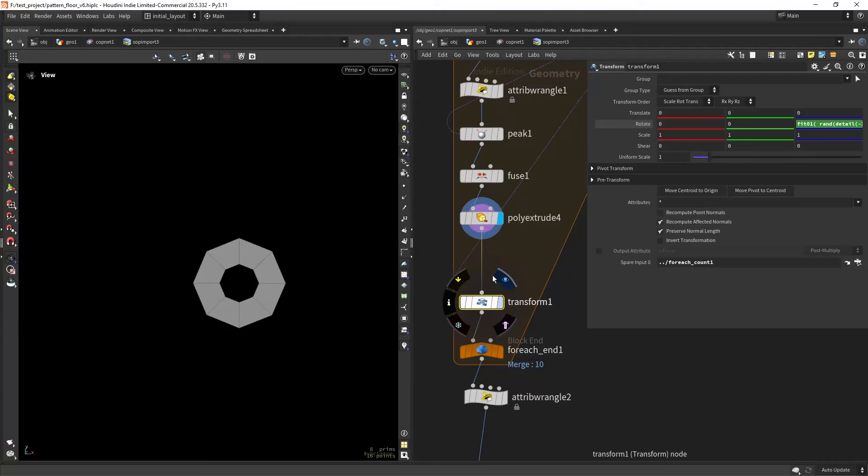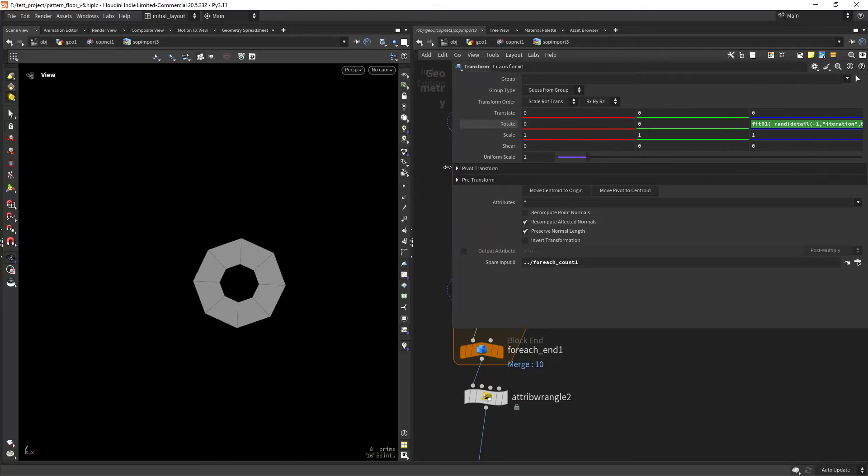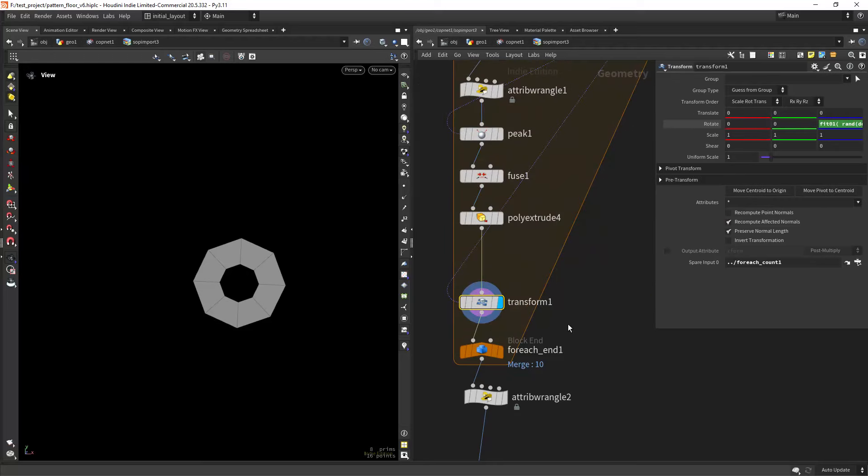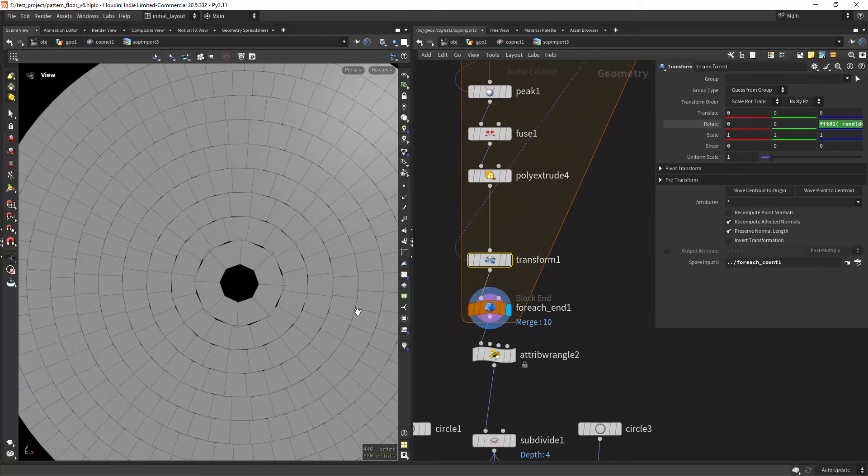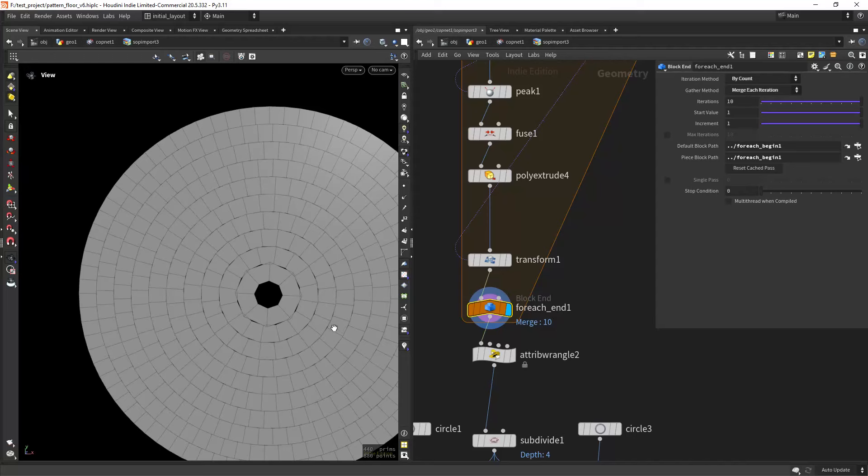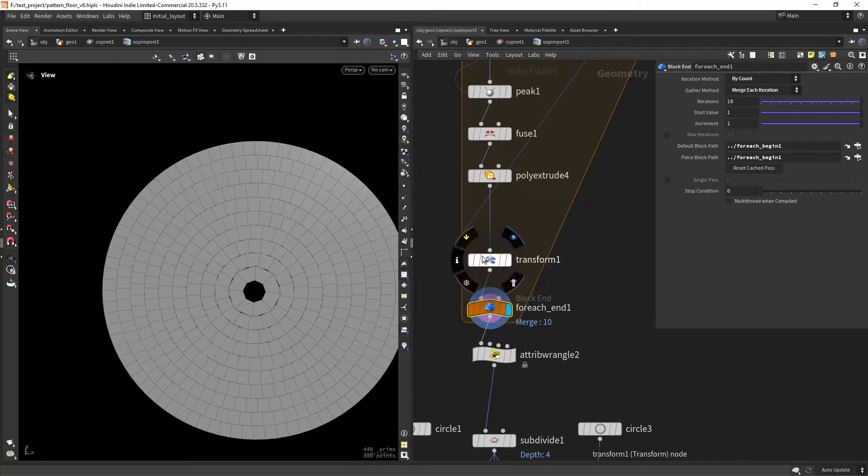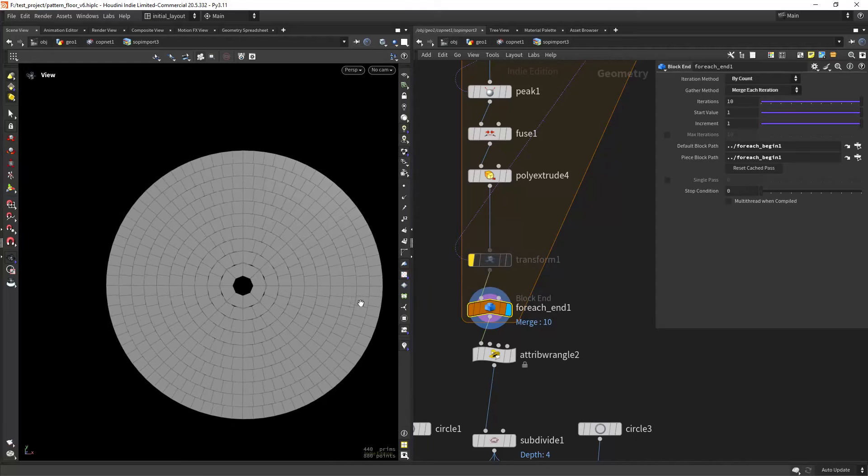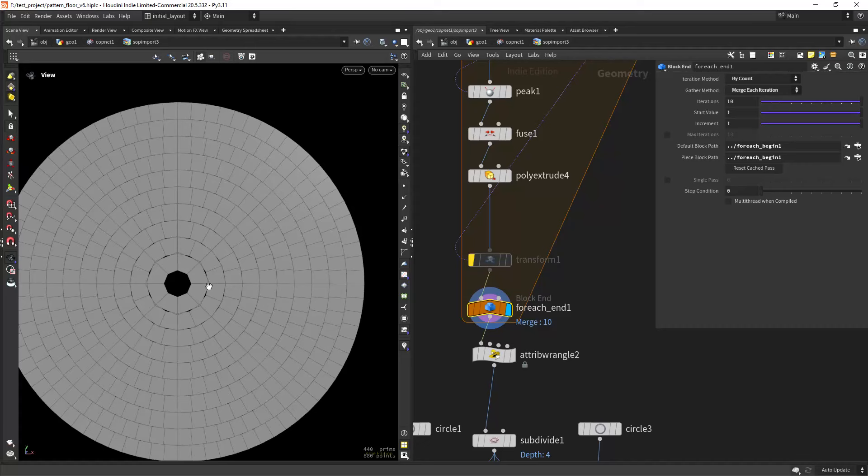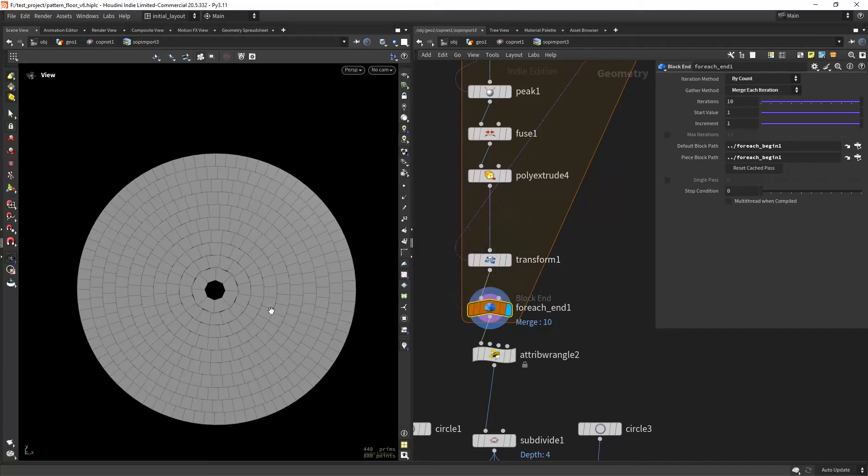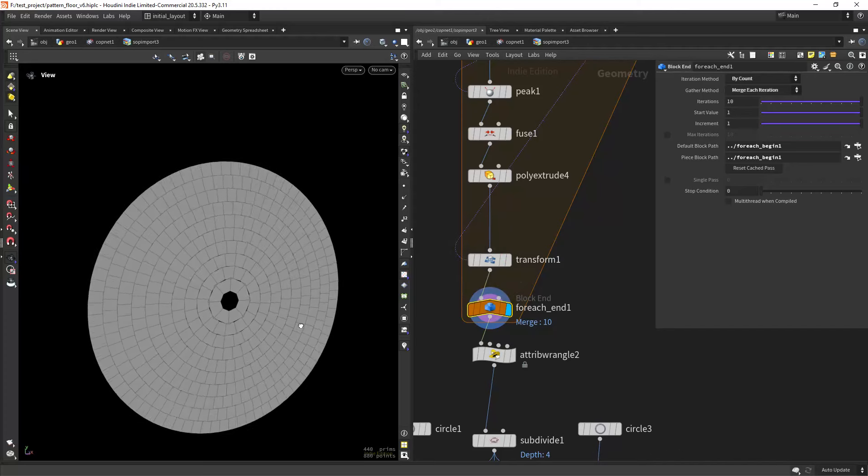And just to make sure we don't have an obvious pattern, I'm just randomly rotating with a fit01 function using the detail attribute, the iteration detail attribute. And if we run the loop, as you can see, if I don't have this random rotation it will be really obvious this repetition, so this just helps to blend in better.